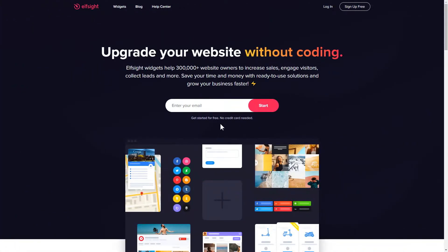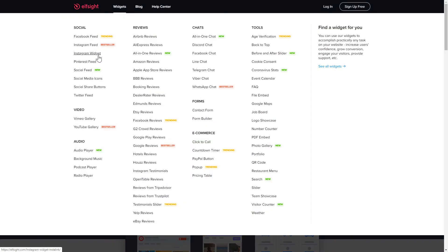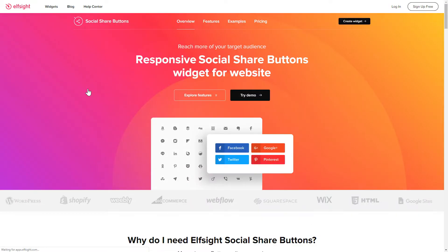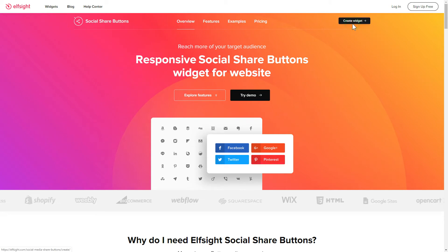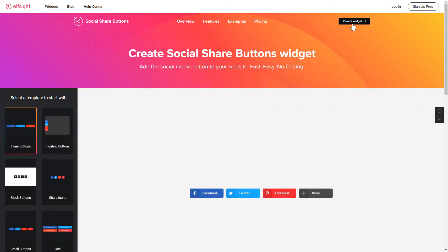First of all, let's go to Elfsight.com and choose the Social Share Buttons widget in the menu list. Click Create Widget. You can find the direct link in the video description.